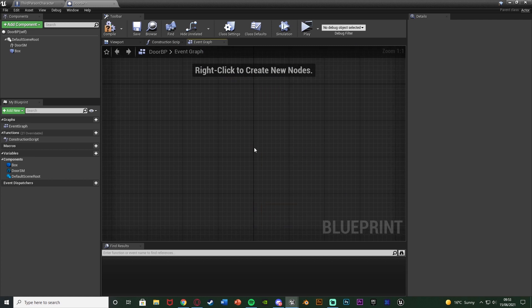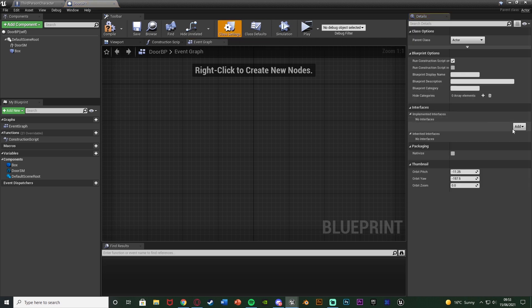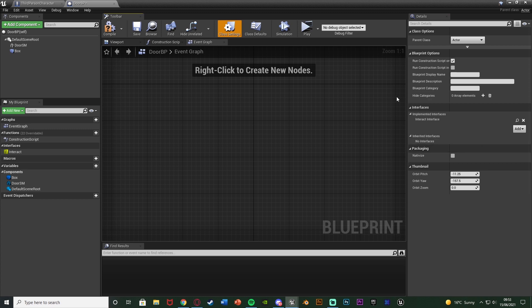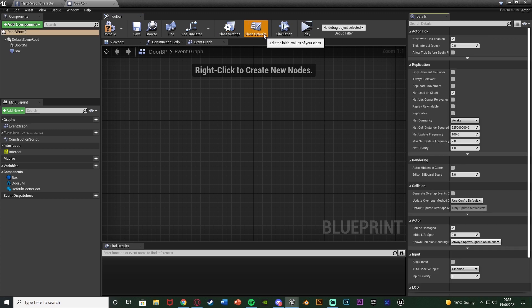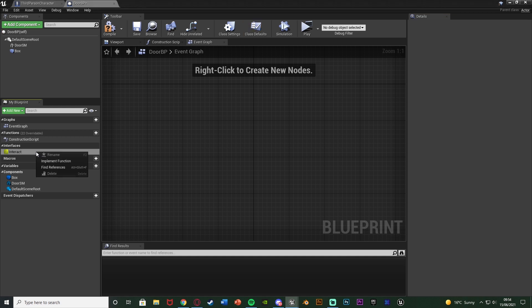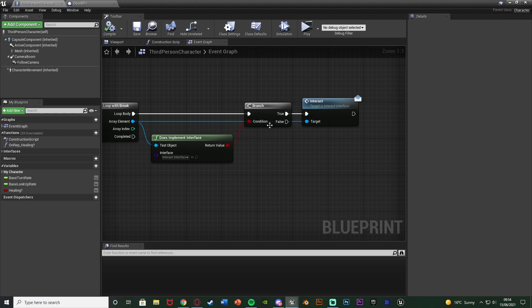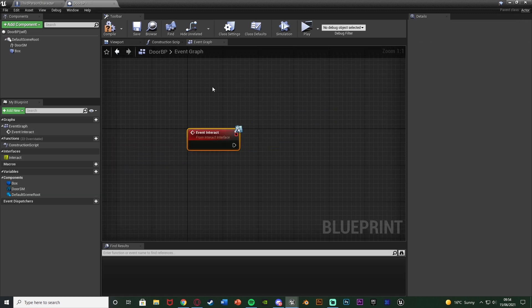Compile, save, and go over to the Event Graph. Delete the three default nodes. We also need to implement the Interact Interface into this blueprint so we can interact with it. Go to Class Settings, No Interfaces, Add, and search for Interact Interface. Now under Interfaces we have Interact — the function we made. Right-click on it and hit Implement Function. Now we have Event Interact — when we fire off Interact it's going to fire off this event, and this is where we want to open the door.